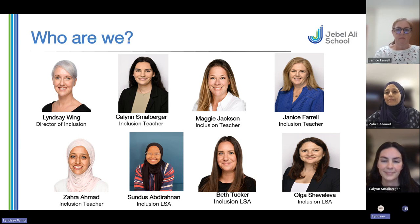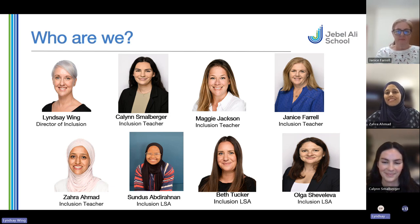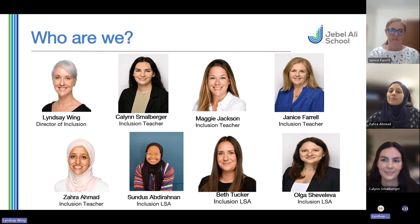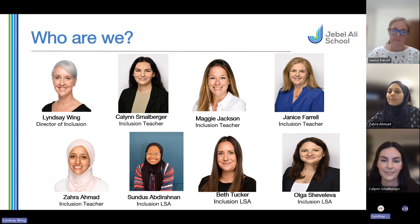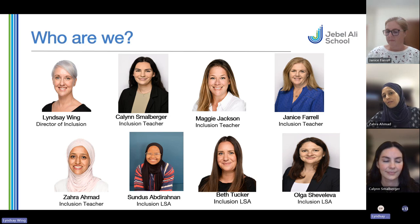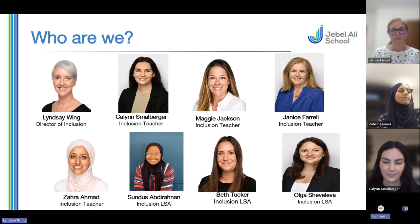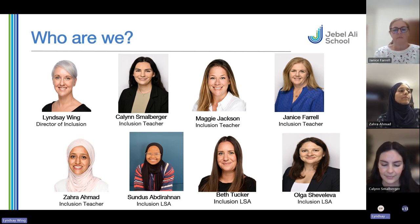We will start with everybody in the team. I'm Lindsay Wing, I'm the Director of Inclusion, and I work across primary and secondary. Apologies that my camera isn't working. We have Kaylin Smallberger, Maggie Jackson, Janice, and Zara who are inclusion teachers, and we have Sundis, Beth, and Olga who are inclusion LSAs. Our aim is that we focus on different tier groups — Kaylin and Janice are predominantly within the English department in secondary, Maggie will be focusing on maths, and Zara's focusing on science.